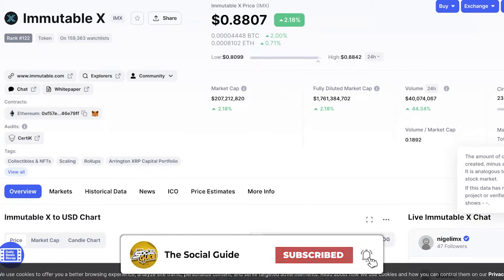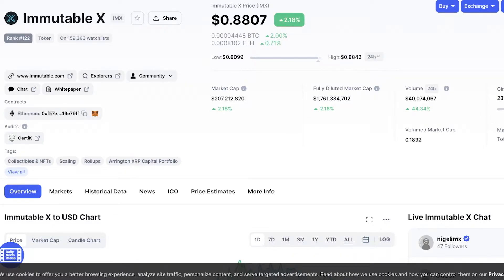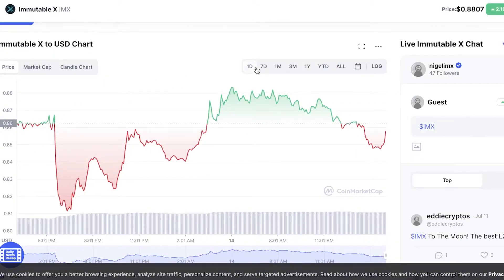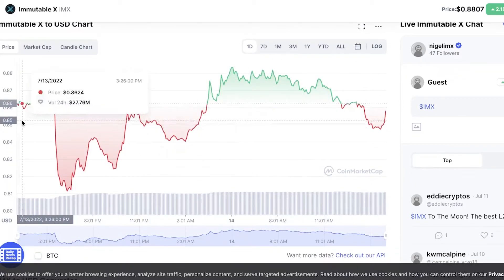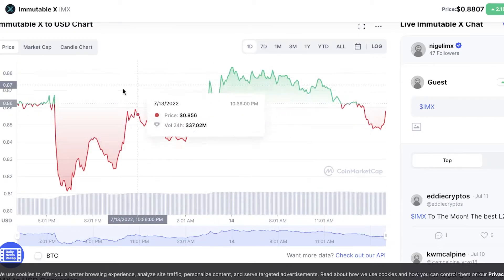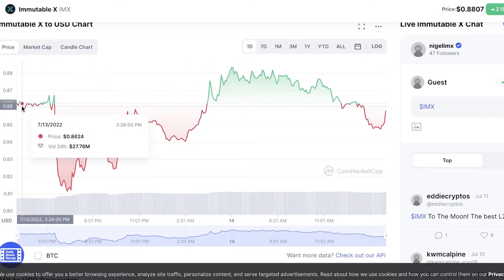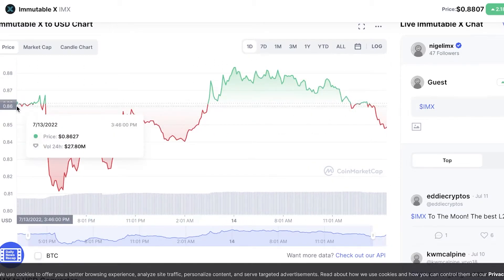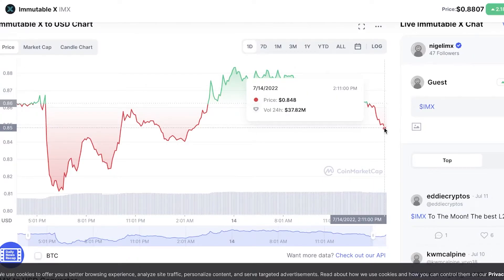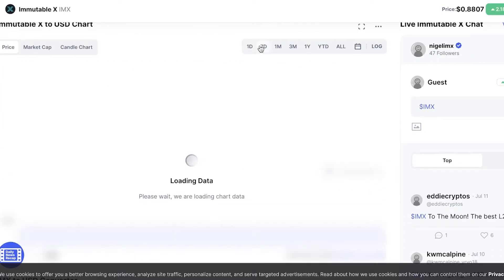The total supply for IMX is 2 billion coins. Historically, like many smaller coins, it is quite volatile — small coins do achieve a lot of price hikes and lows. Looking at the one-day chart, the token opened at $0.80 today, hiked up to $0.8834, and then came back down to $0.848. It is a volatile token.